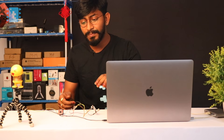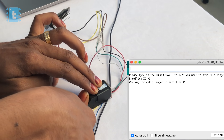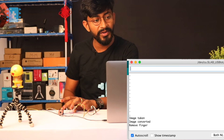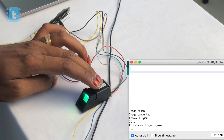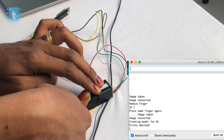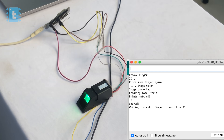It's waiting for a finger — place the finger on the sensor. Image taken, remove finger. Place the same finger again, image taken, and the fingerprint of my thumb is stored to ID 1 on the sensor. Now let's store another fingerprint to a different ID.